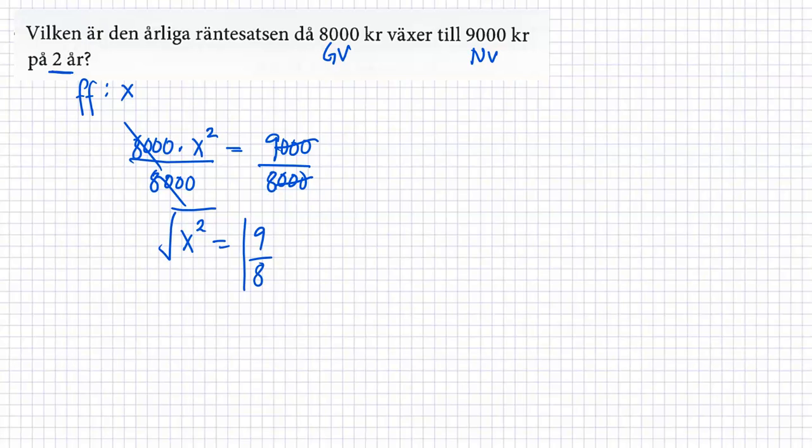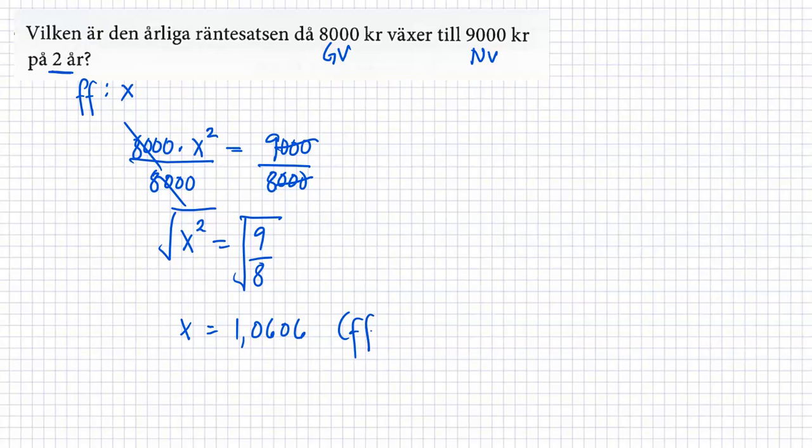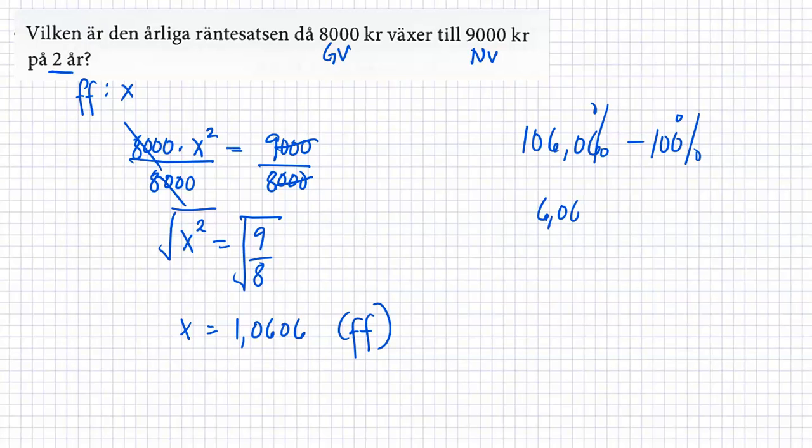Tar vi ruten ur till båda. Och vi är inte intresserade på negativ värde just nu. Så har vi ruten ur 9 dividerar med 8. Så fick jag 1,0606. Så 1,06. Det här är min förändringsfaktor. Så hur många procent är det årliga. Så har vi 106,06. Så tar jag med 100. Det är procent vi pratar om nu. Så har vi 6,06 procent ungefär, 6,1 procent eller bara 6 procent. Det beror på hur noga man är.